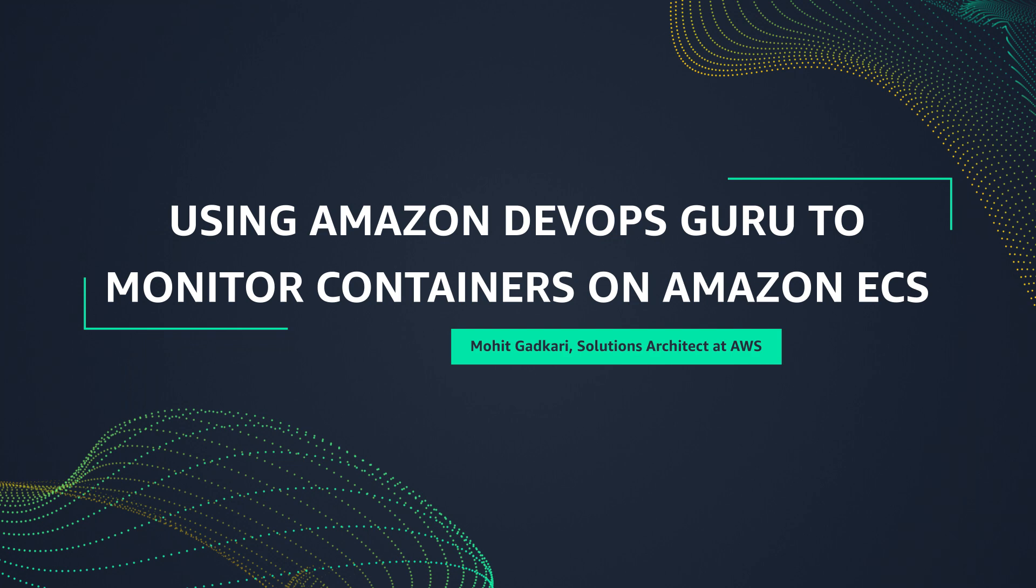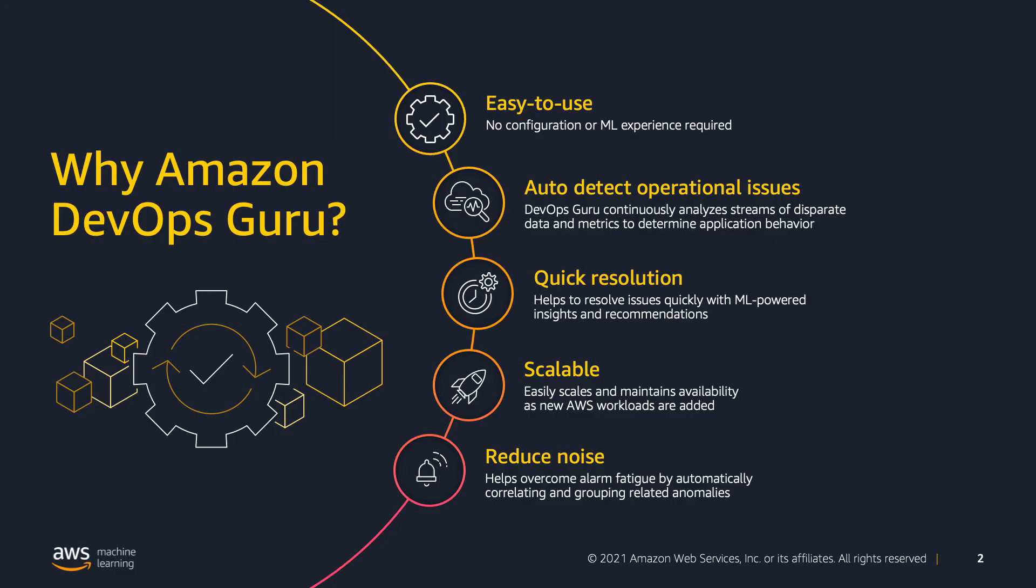Thank you for joining me to learn more about how Amazon DevOps Guru, a new AI ML powered service, can help you with your containerized applications. My name is Mohit Ghattkari and I am a solutions architect here at AWS and a DevOps Guru ambassador. My aim today is to tell you about how DevOps Guru can improve containerized application availability and increase productivity. Let's dive in.